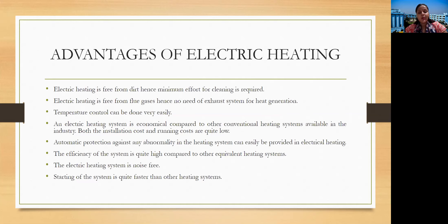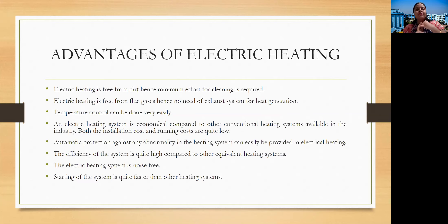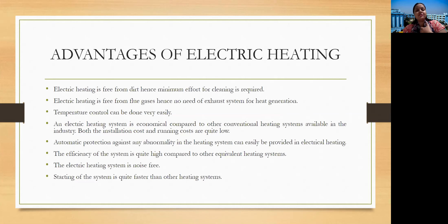The efficiency of electric heating is quite high compared to other equivalent heating systems. The electric heating system is noise-free and starting of the system is quite faster than other heating systems. To summarize, electrical heating is cost-effective, free from noise, much cleaner than any other type of system, and starting and stopping procedures can be done easily.